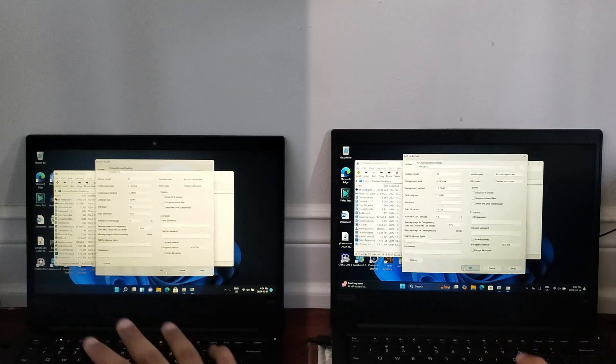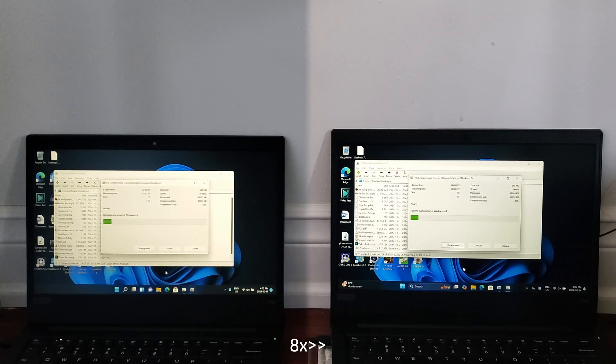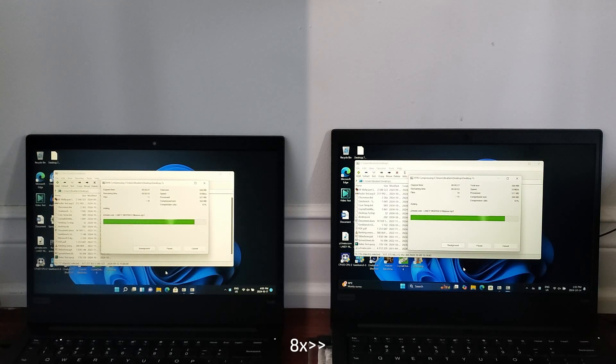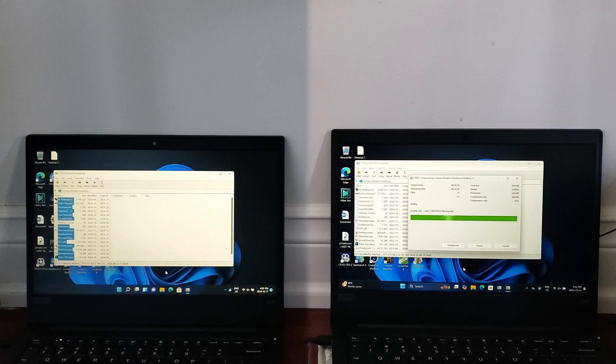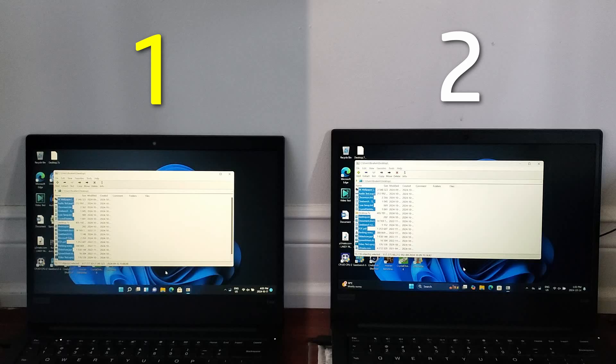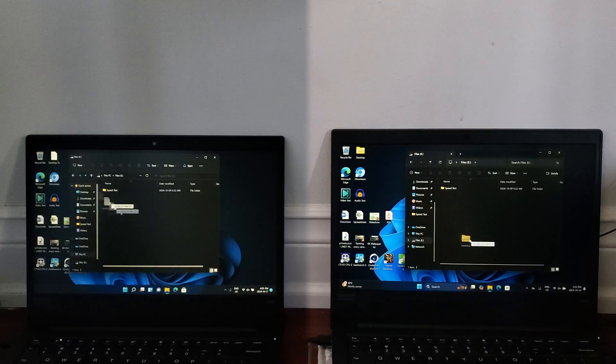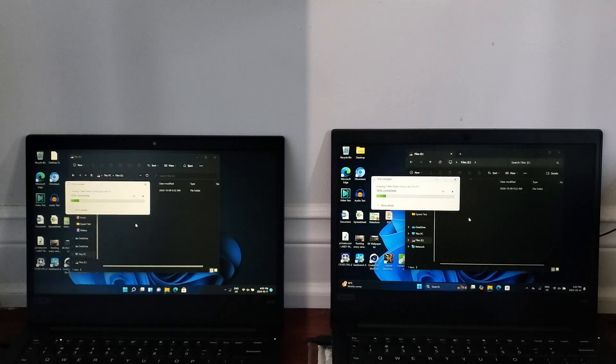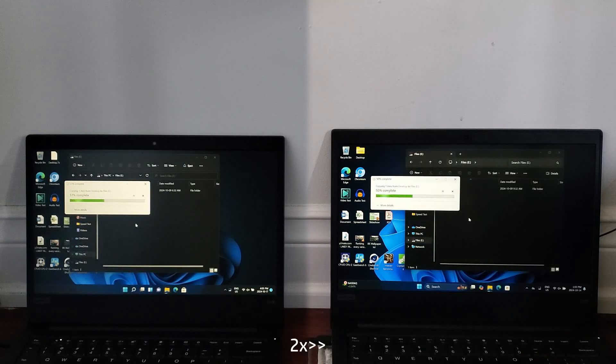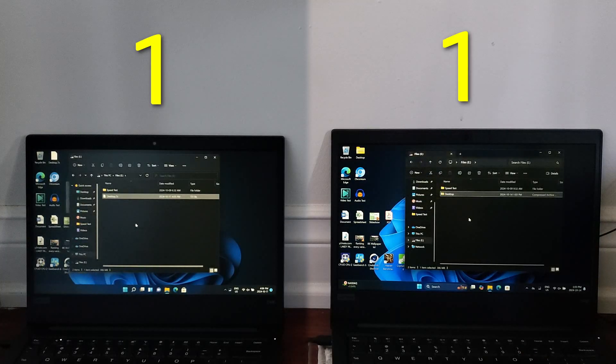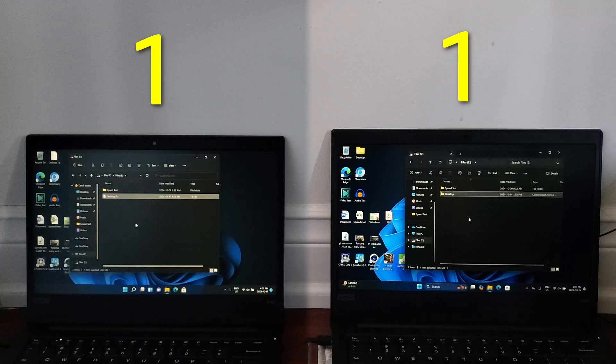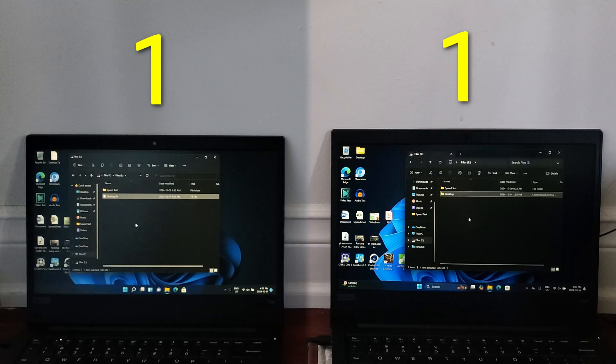This test will be comparing the time it takes for both machines to create a .7Z archive. Fast forwarding here, and 21H2 narrowly wins like the last test. Now we'll be taking that same archive that we created, and copying it to a microSD card. This test completed much faster on both than the old USB copy test, and both 21H2 and 24H2 finished the test at the exact same time.